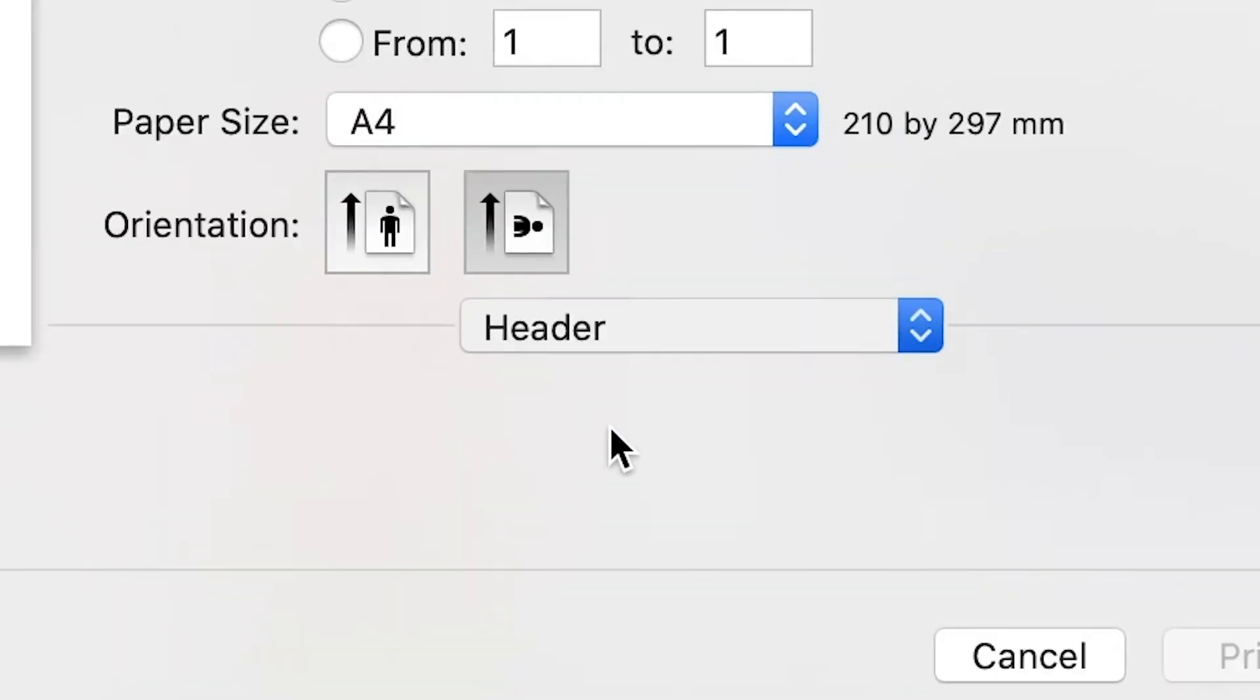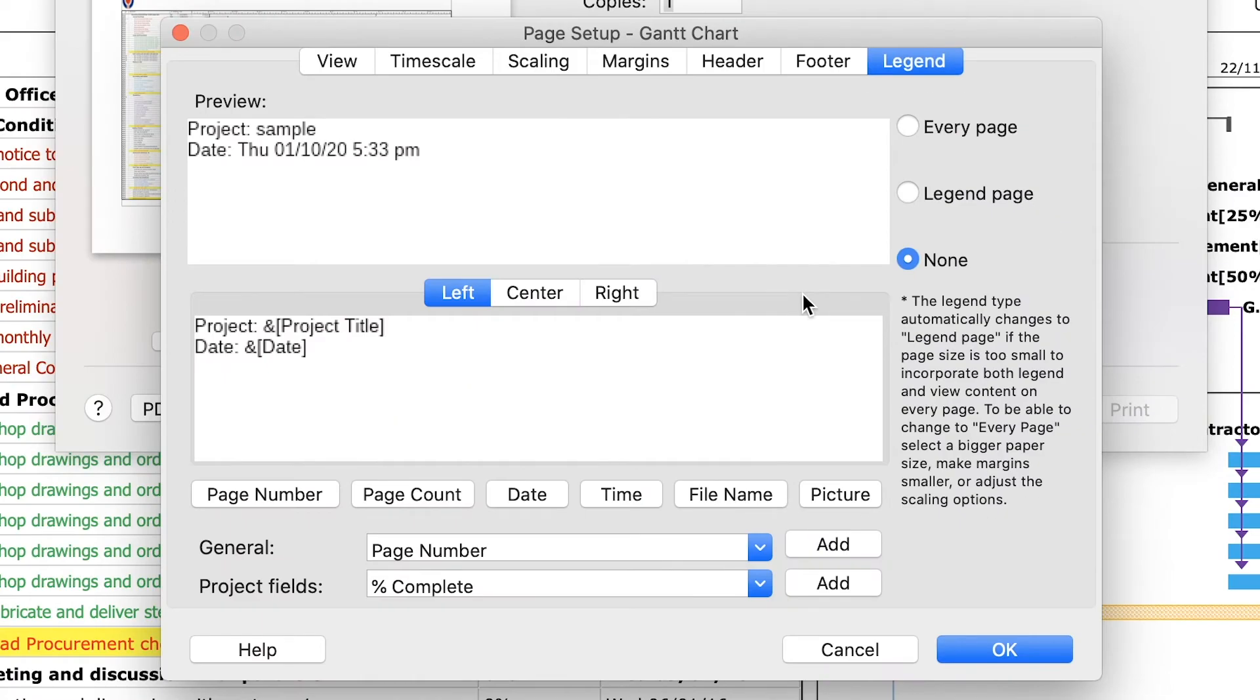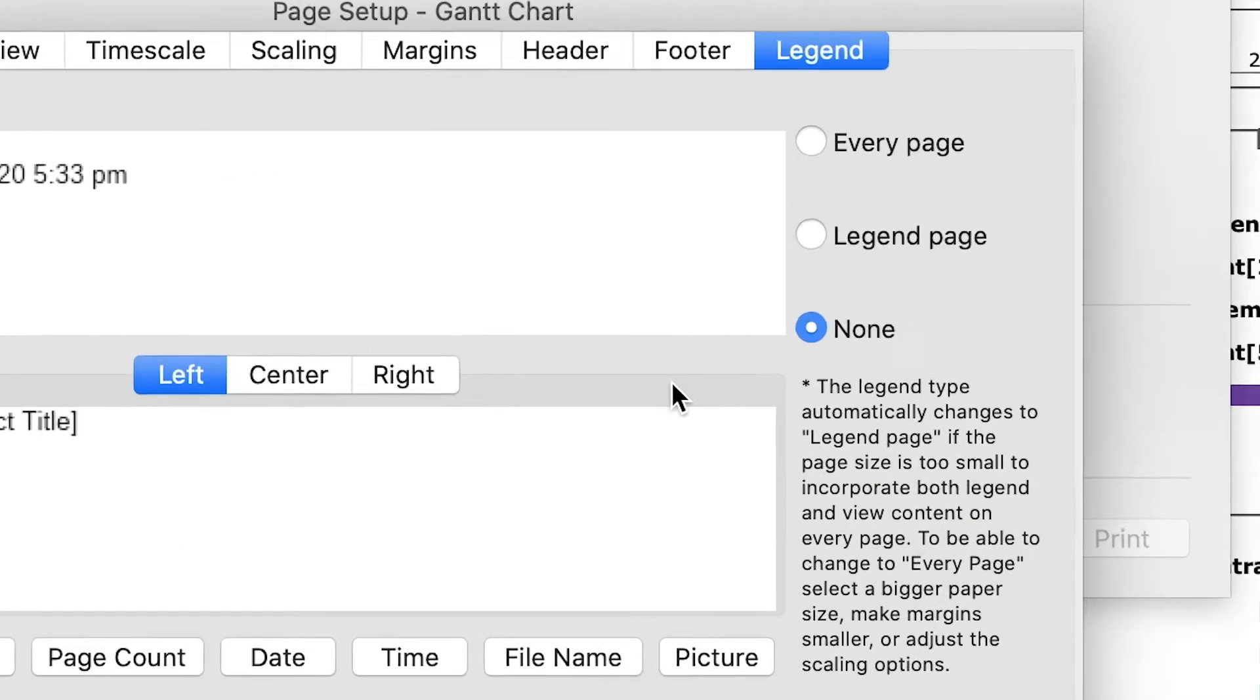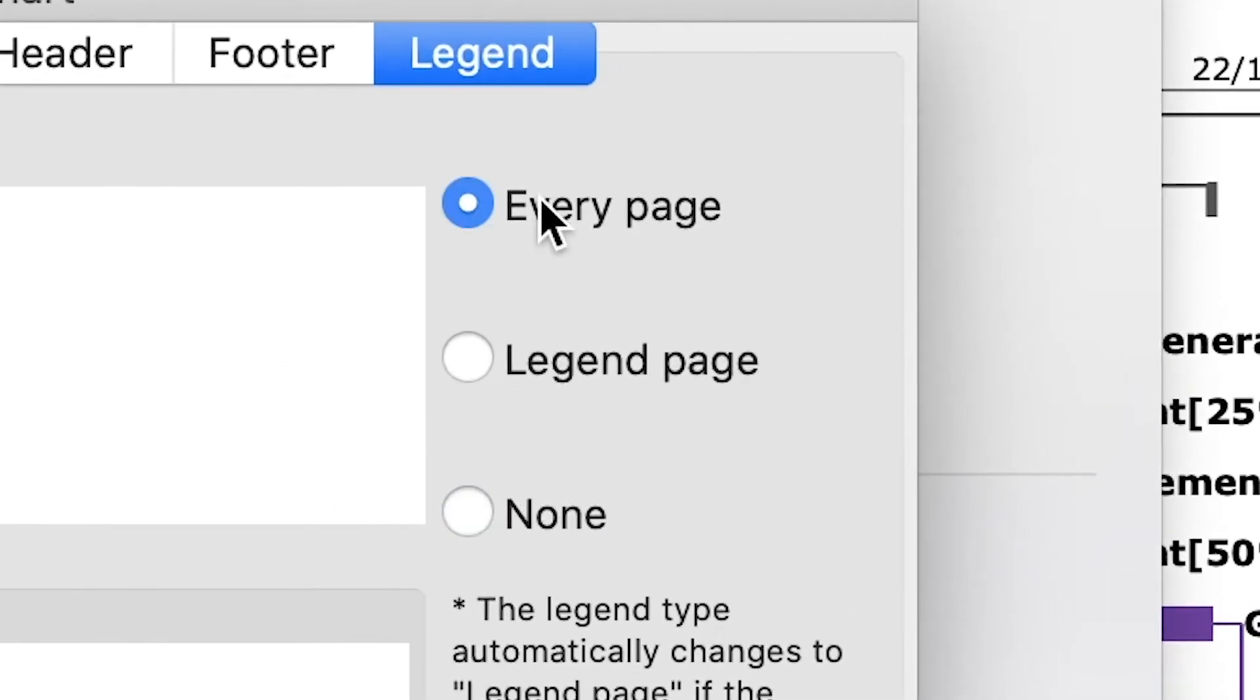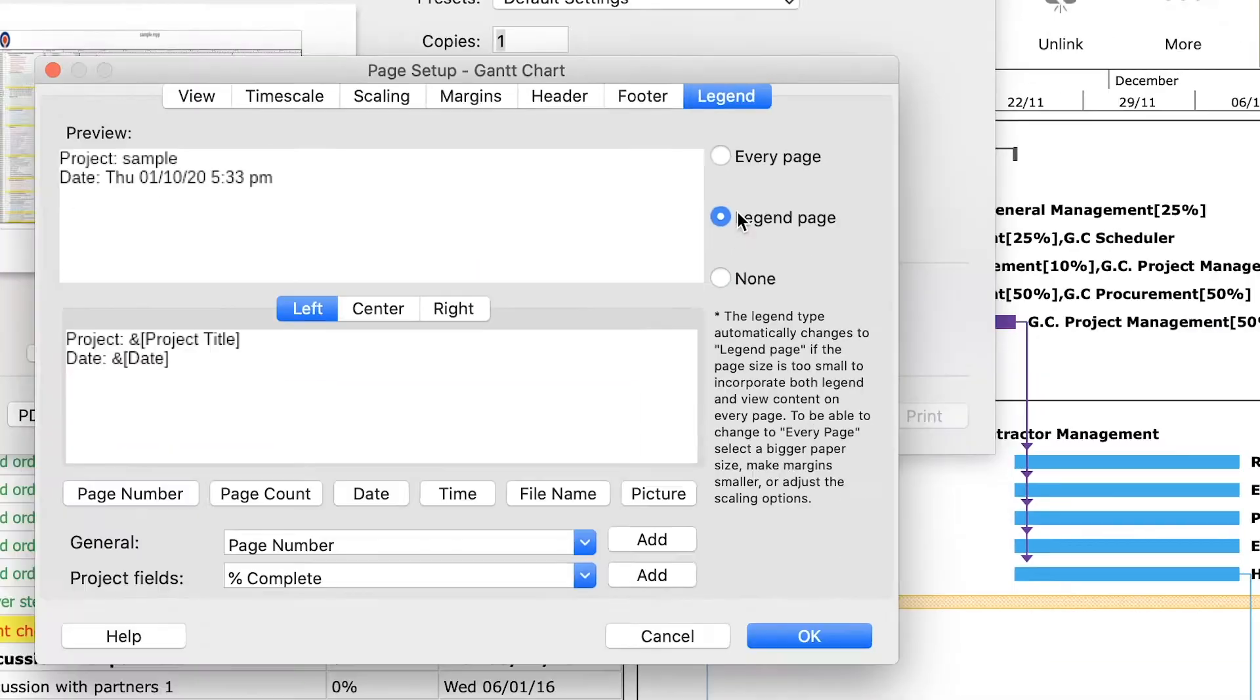As you can see on the legend tab, by default the legend appears on the last page of the printed document. You can also add the legend on every page or hide it.